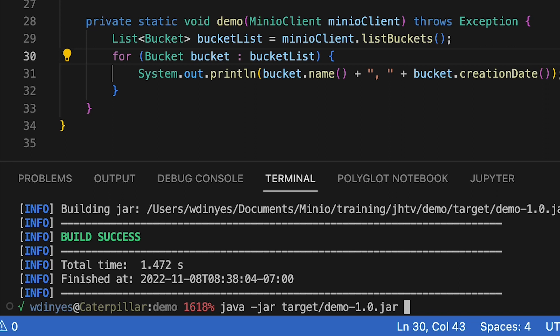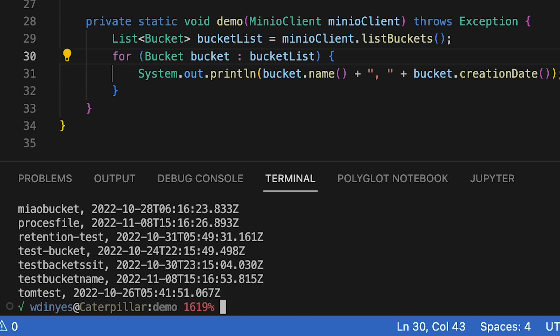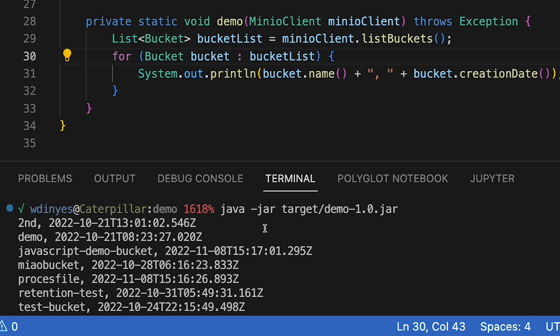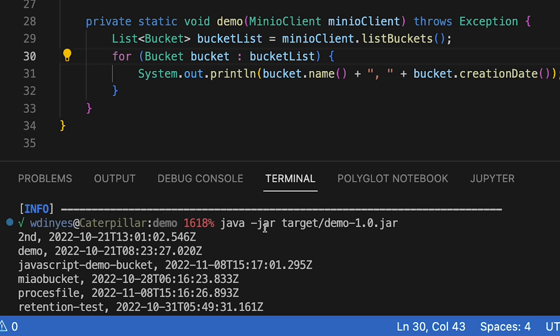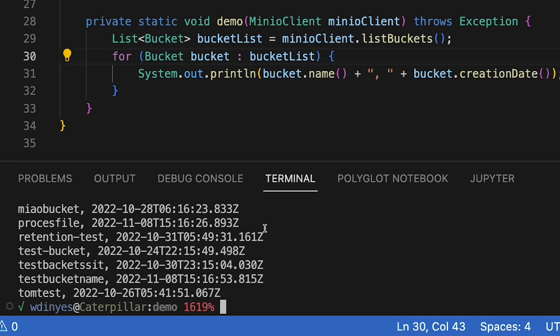And when I run this — there we go. We get a few buckets back. Some folks have created buckets out on play.min.io. If you were to run something similar and do your own list buckets against play.min.io, you'd probably see a different list because this list is changing all the time.